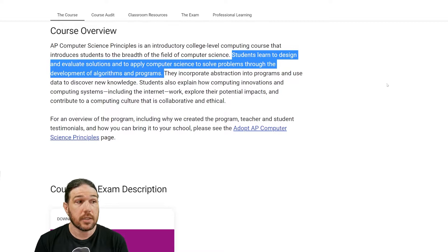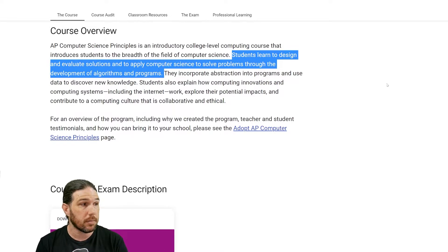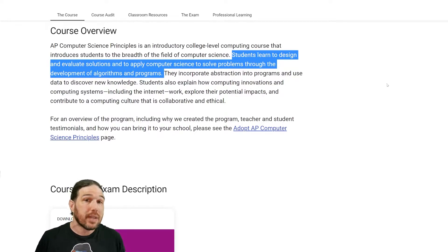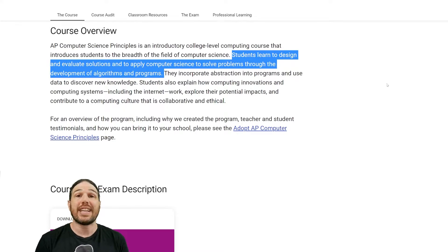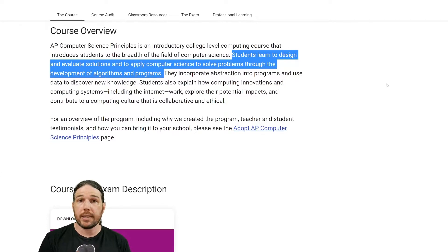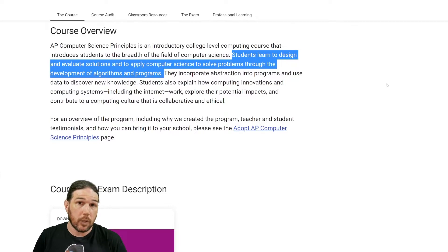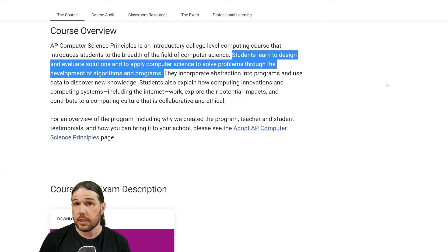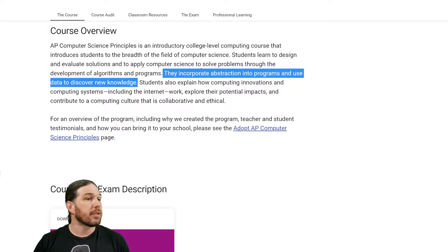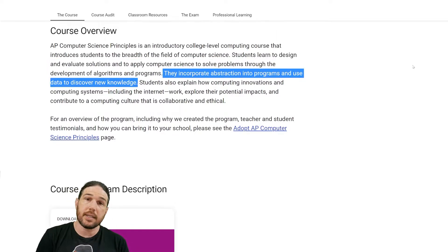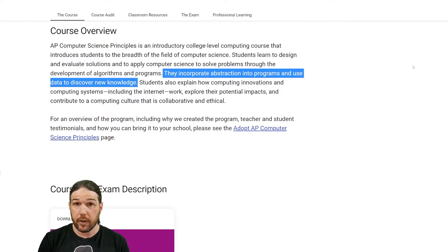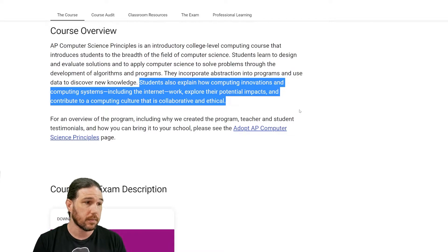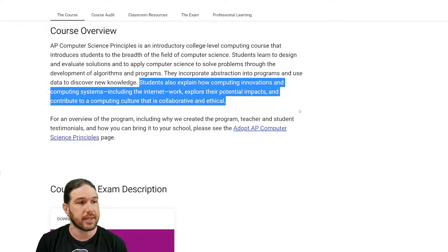Students learn to design and evaluate solutions and to apply computer science to solve problems through the development of algorithms and programs. We will talk about what the words "algorithm" and "program" actually mean from a computer science perspective. Students also incorporate abstraction into programs and use data to discover new knowledge. Abstraction here is just a word that means using variables. Students also explain how computing innovations and computing systems, including the internet, work, explore their potential impacts, and contribute to a computing culture that is collaborative and ethical.